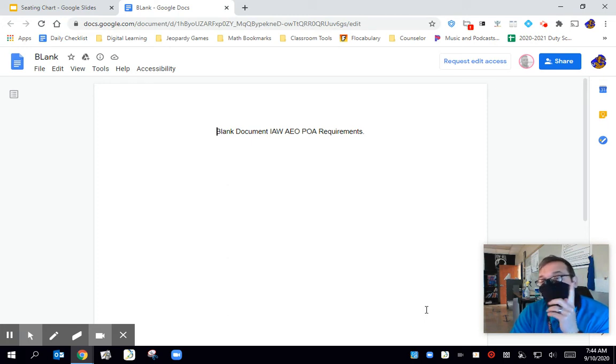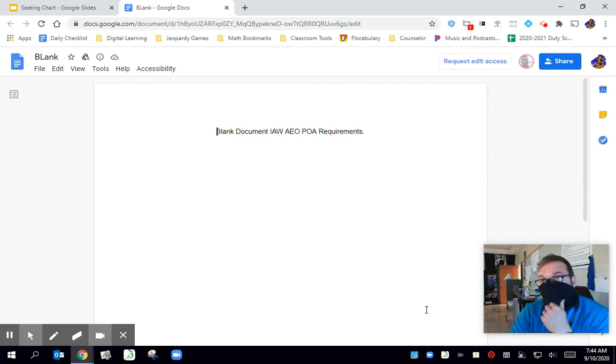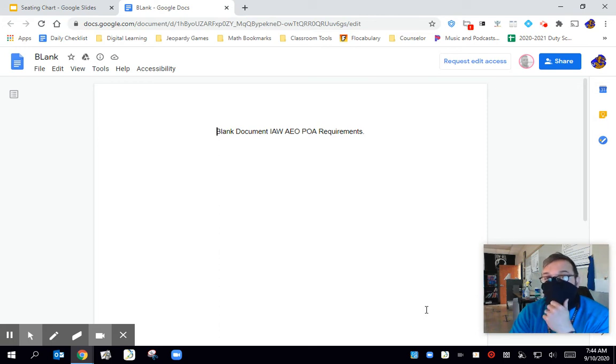You really don't want edit access because that would mean everybody's going to edit this one document. So if one guy got an answer wrong, guess what? Everybody gets the answer wrong. So here's what we're going to do to work around this.